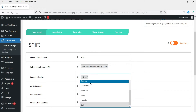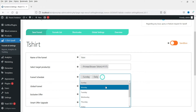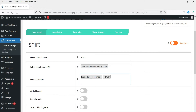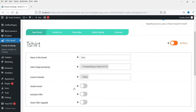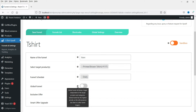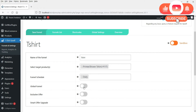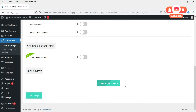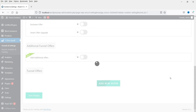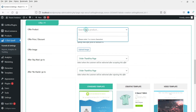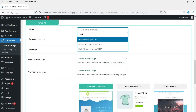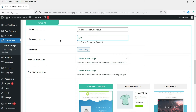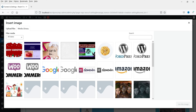If you want to show this funnel every day you can select daily. If you want to change it to a specific day — Sunday, Monday, Tuesday — you can select that specific day. This is the global funnel, which means it will always trigger independent of the target products. Now we are going to add the first offer. Select the product you want to offer — I'm going to select a mug. I'll offer a 20% discount on it.